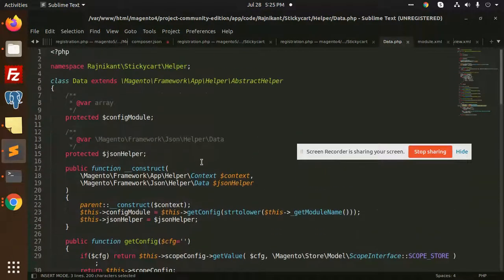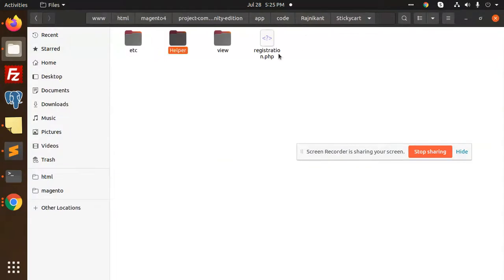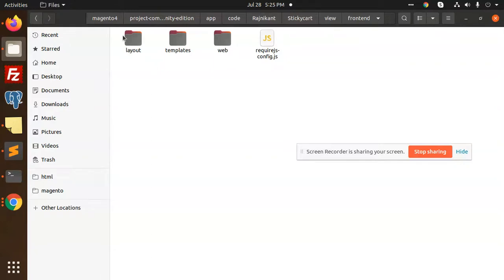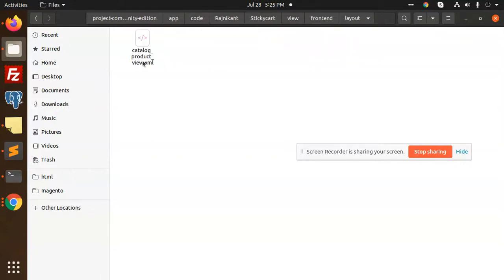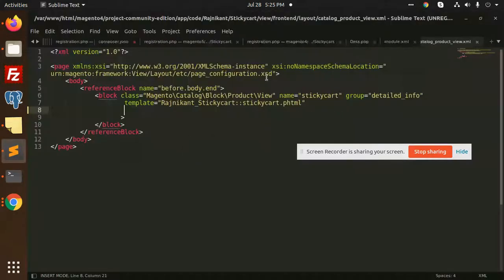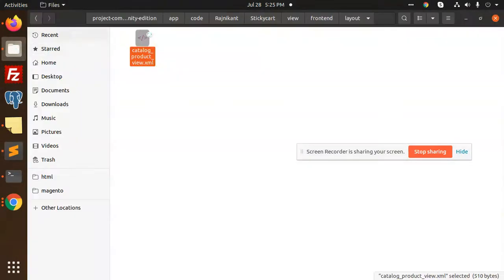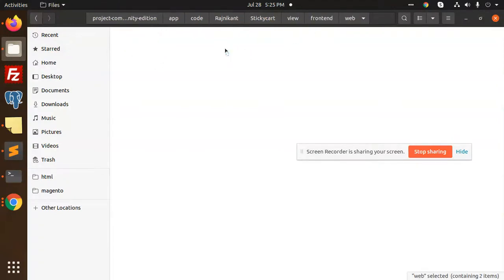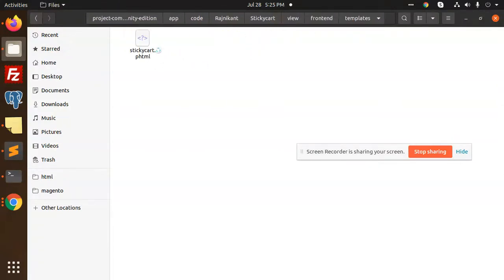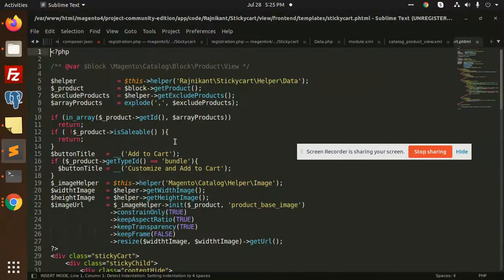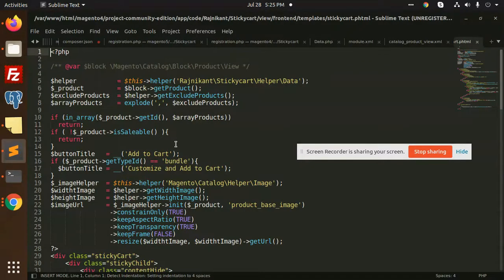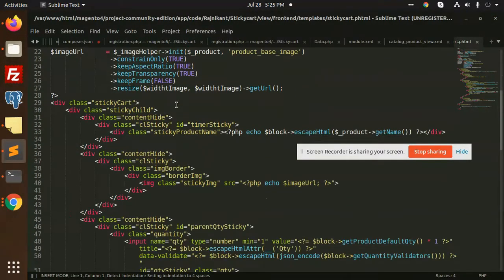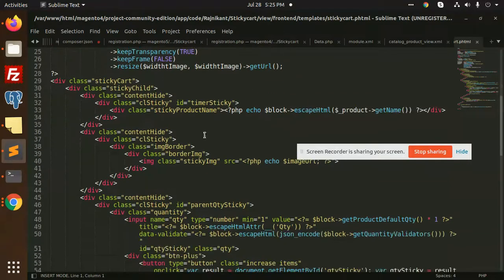All these configurations we have to add in our data like in the system.xml. These are all the configurations that we are getting. After this, we have view frontend. By default we are working on the product detail page, so layout would be the catalog_product_view.xml where I have just added one template file.